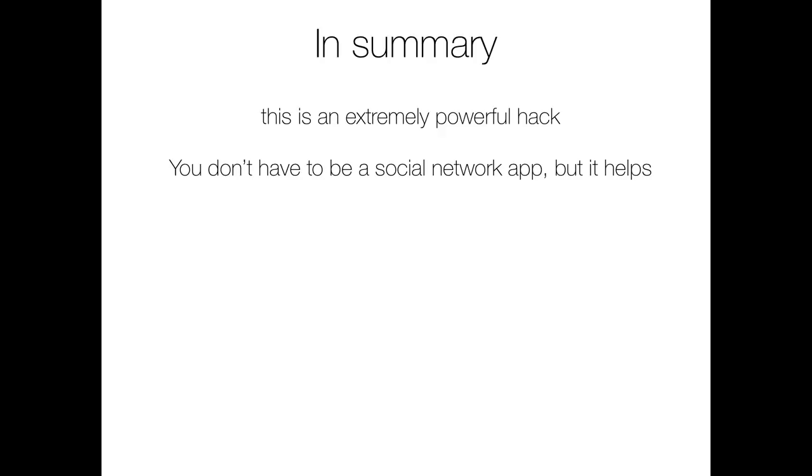Your app doesn't need to be a social network but go ahead and treat it like one. Get very familiar with what makes people share, the whole theory behind social networking and viral marketing. Remember that knowledge is power in this area. And they do say that power corrupts but keep that in mind and just don't be evil. Respect and appreciate your users and just don't abuse that trust.